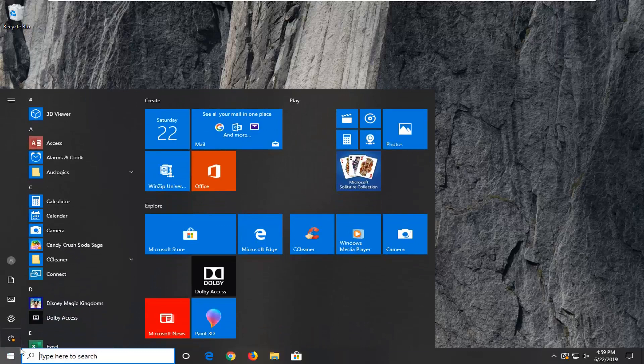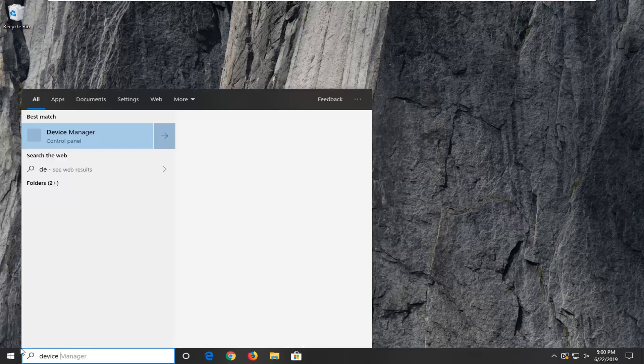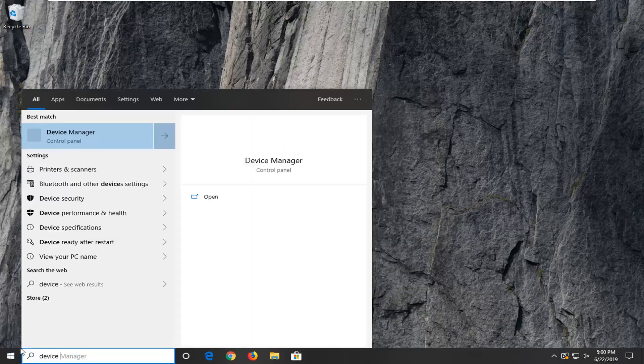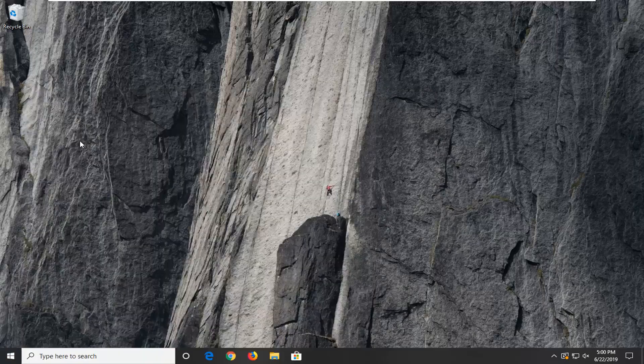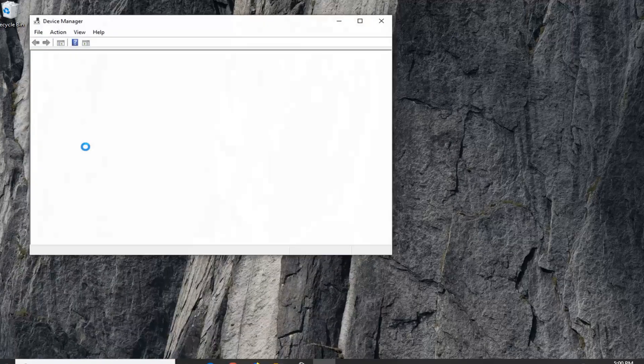We're going to start by opening up the start menu. Just left click on the start button one time, type in device manager, press enter, and then left click on device manager right above control panel.